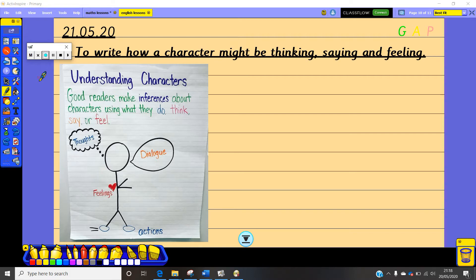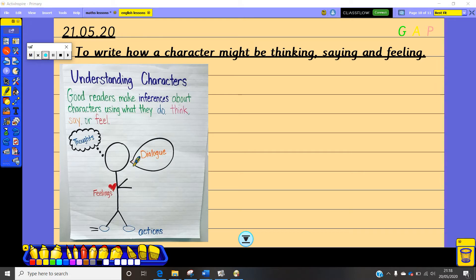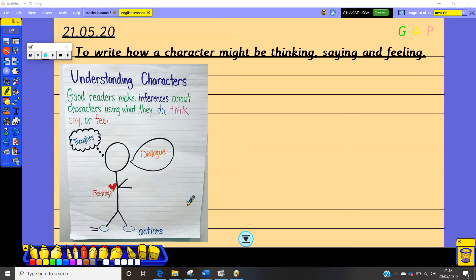So we look at their thoughts and what they might be thinking. We look at their dialogue, what they might be saying. We look at their feelings for how they may be feeling at different points in the story and we can also have a look at their actions. So what are they actually doing?